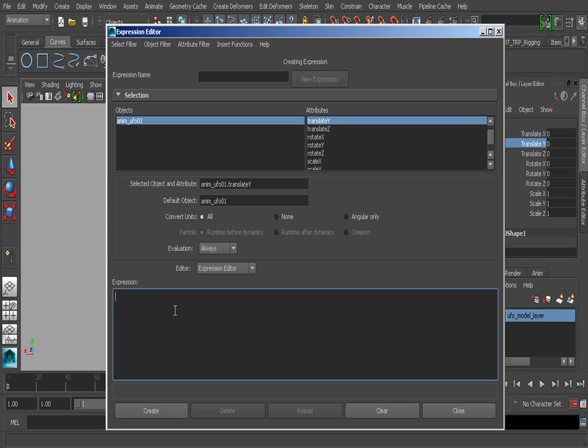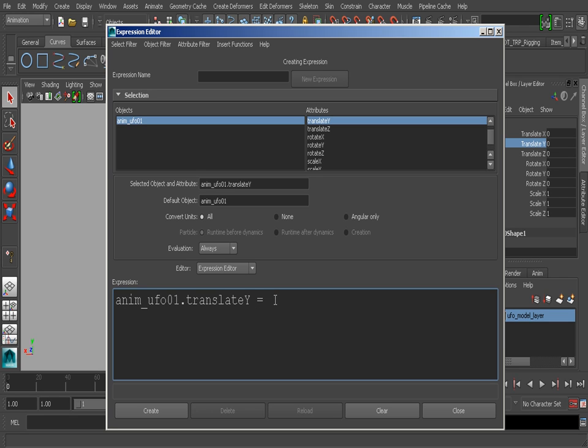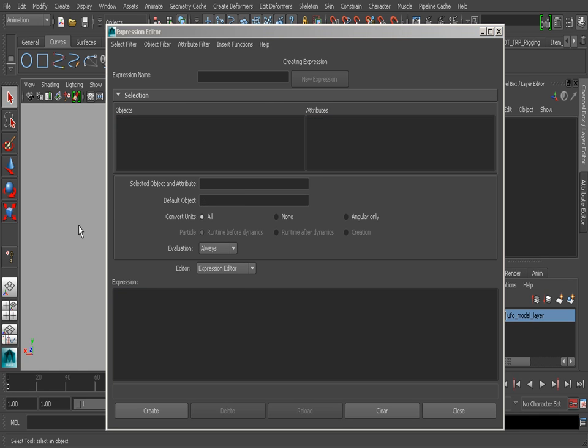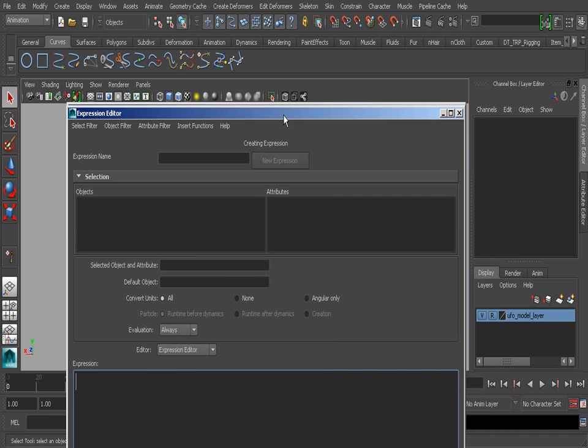In order to tie an expression to this, we'd go ahead and copy the attribute, paste it inside of the expression field, and then have this equal to a certain value or perhaps to another channel. Now watch what happens if we click away - you can see how everything gets cleared out. Can you imagine if you created several lines of code in your expression only for it to be cleared out because you forgot to click create?